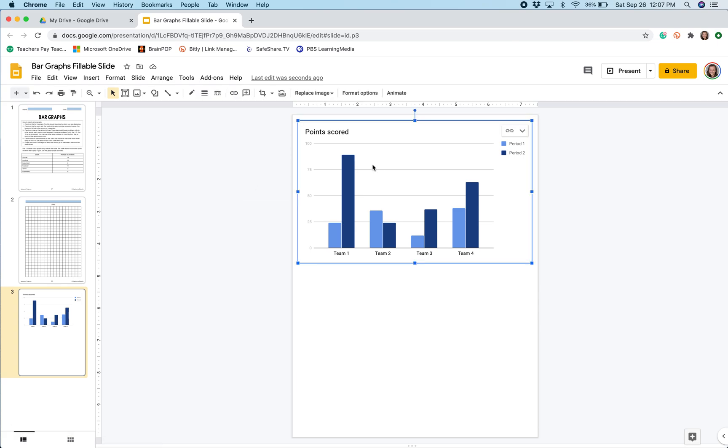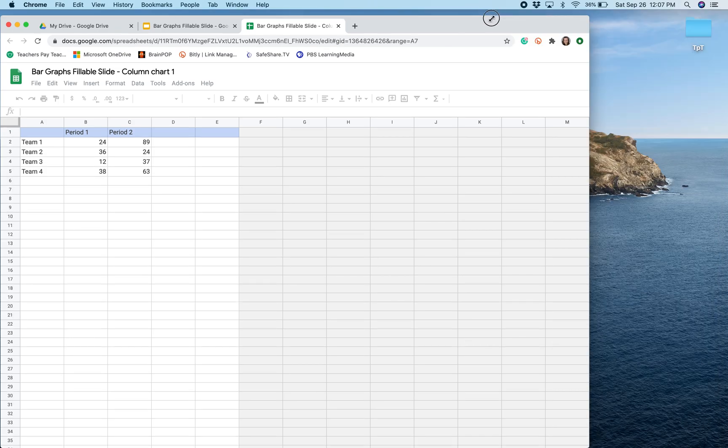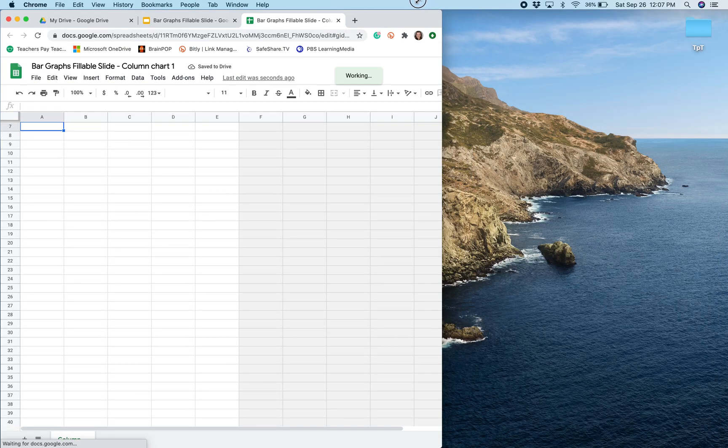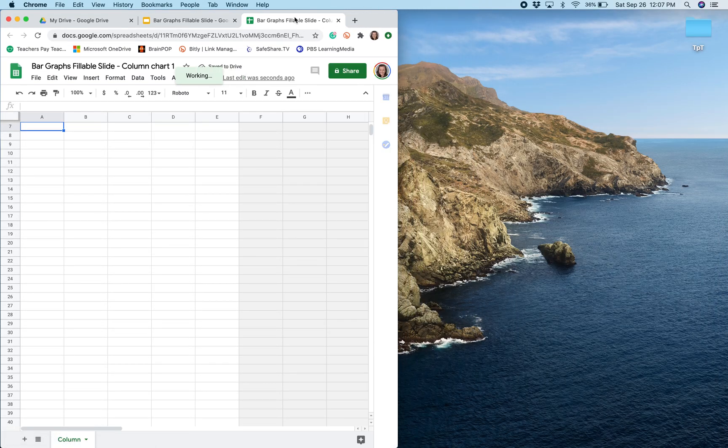When I click the graph and I click the upper right-hand corner, I want to select Open Source. This is going to open up a Google Sheet where I will be able to edit my data.